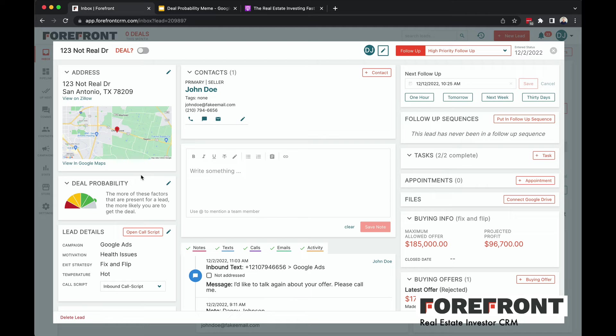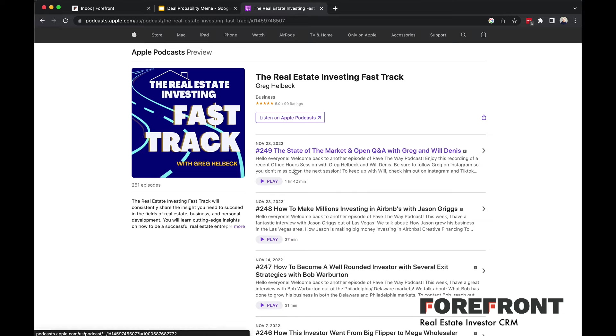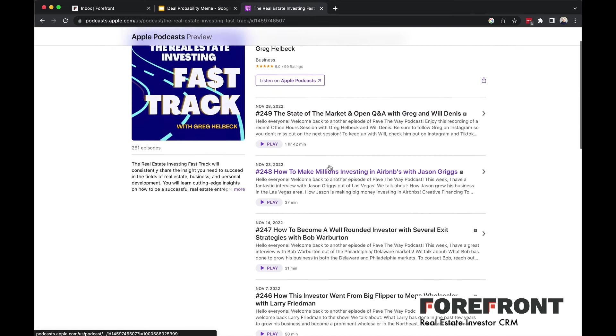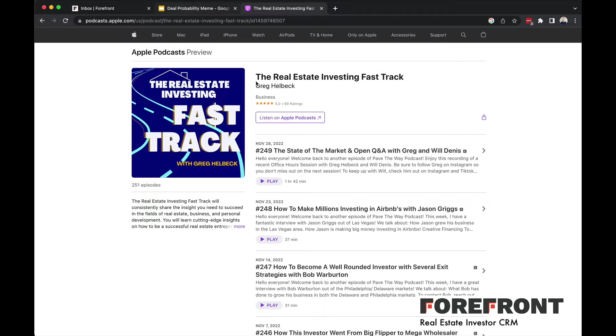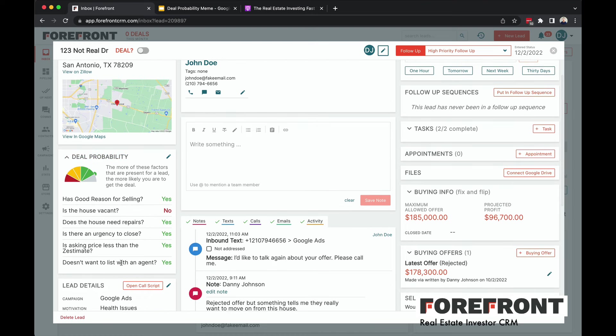I interviewed Greg Helbeck from the Pave the Wave podcast, which is now actually the Real Estate Investing Fast Track podcast. I'll show you right here on the screen. Check this podcast out if you haven't, it's an awesome podcast. I interviewed him on my Flipping Junkie podcast and Greg's great, he's got a bunch of great shows. He gave me the idea on a podcast episode about this deal probability. But basically, I've got these six points of motivation that Greg uses to determine the probability of it being a great deal.